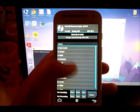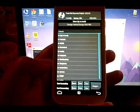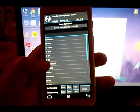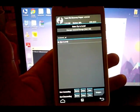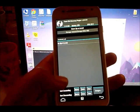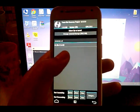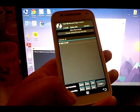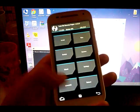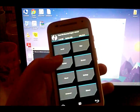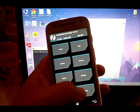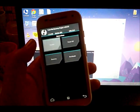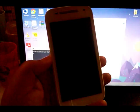Now from TWRP recovery — this is the reason why you need a SuperSU zip on your SD card — from here is where you would flash the SuperSU zip file to give your phone root. Once you flash it, just reboot the system, and you'll have root.